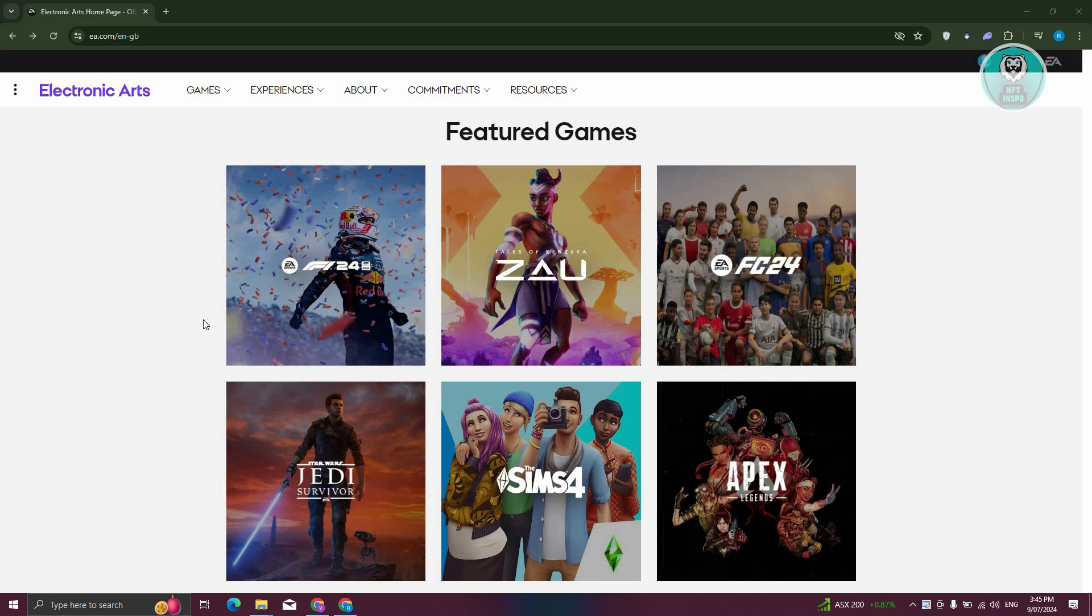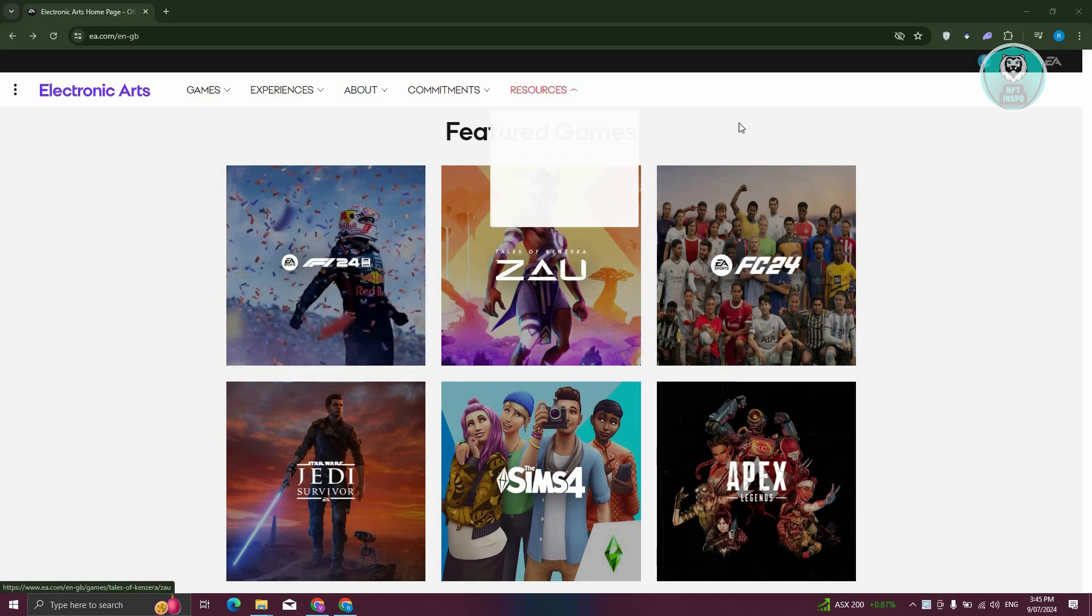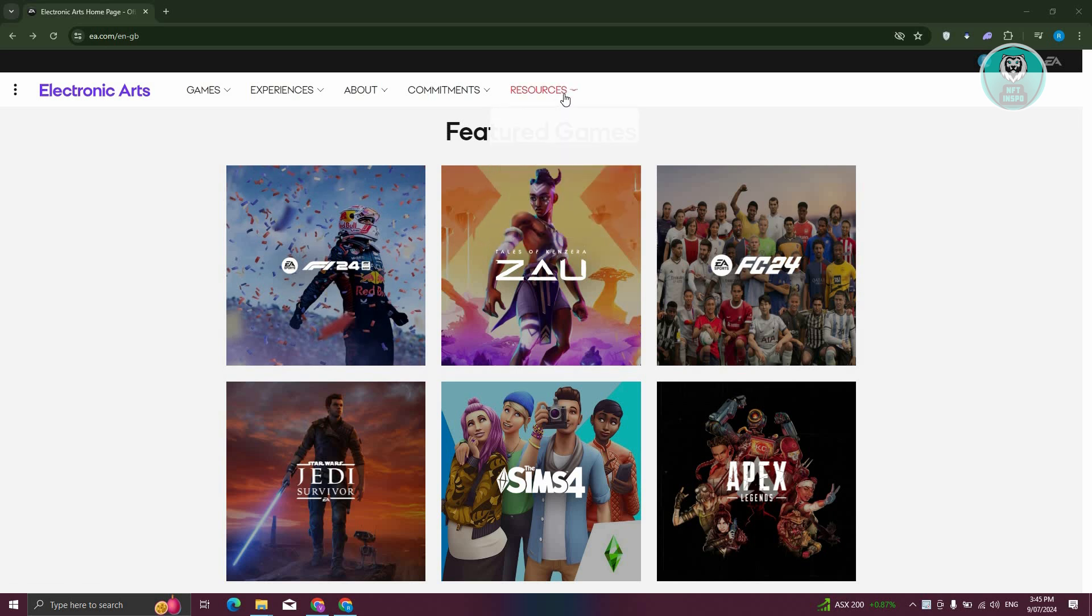To delete your EA account, first go to EA.com, log in to your account, and access the help center. At the top section, hover over resources and click on help.